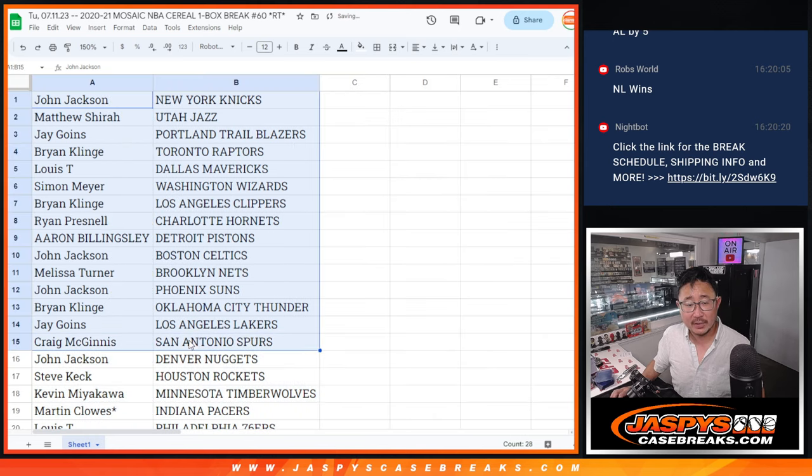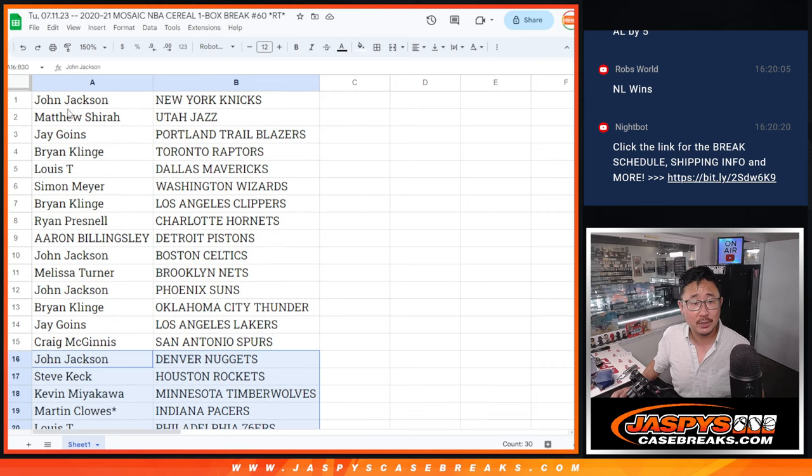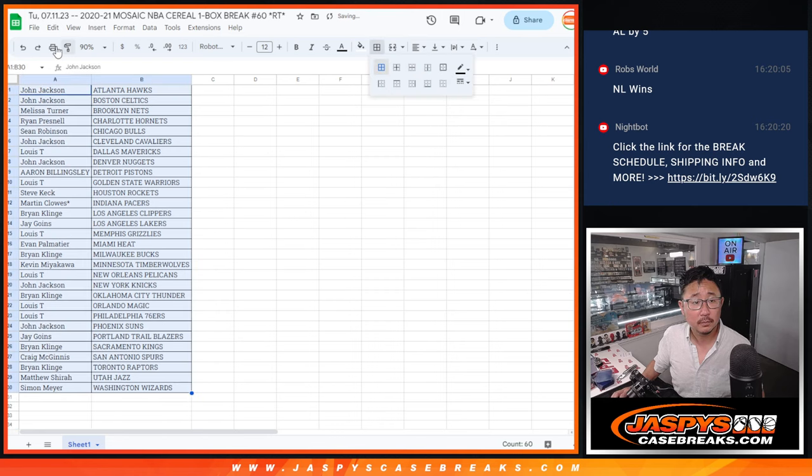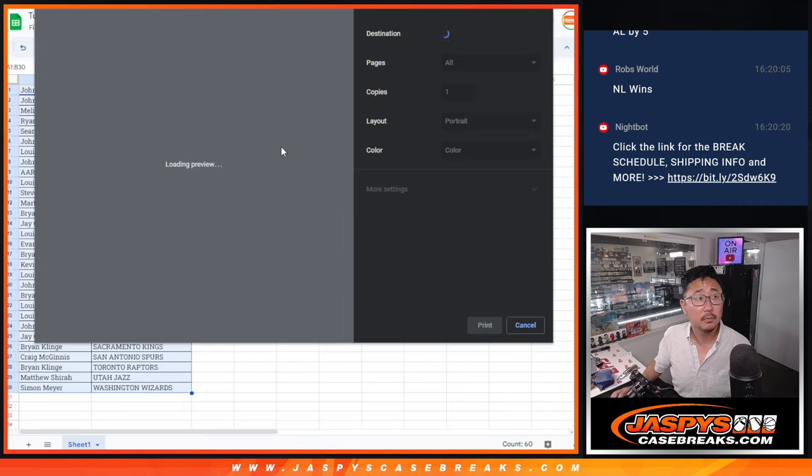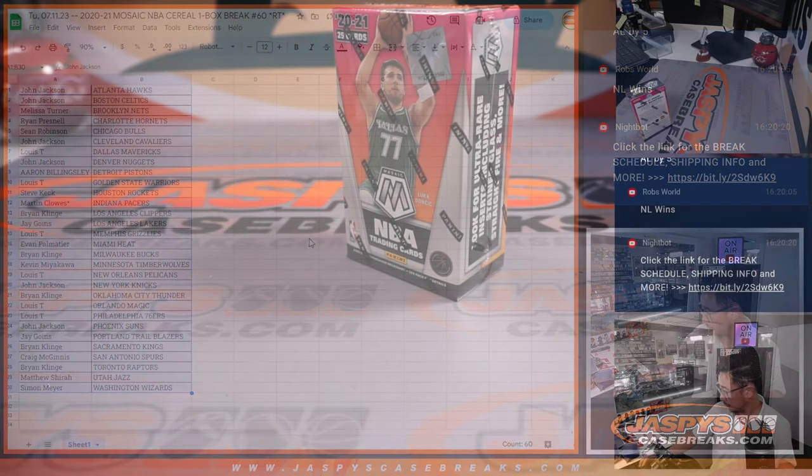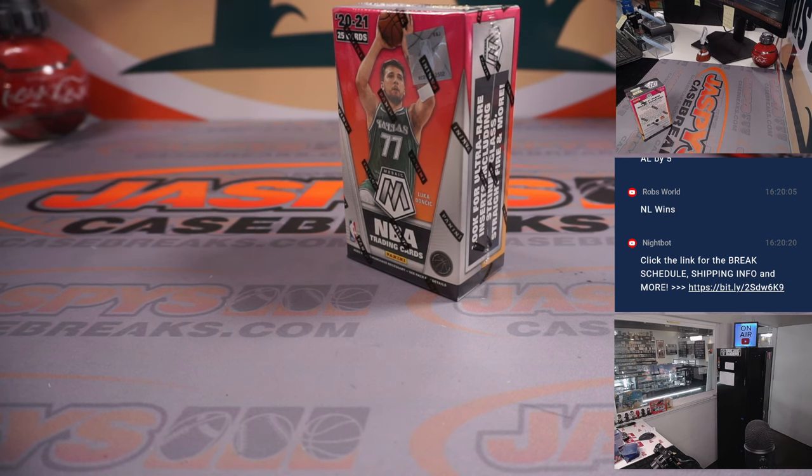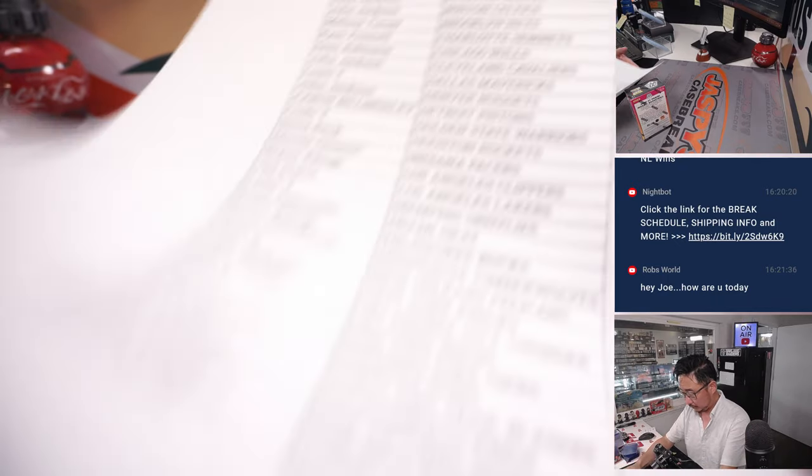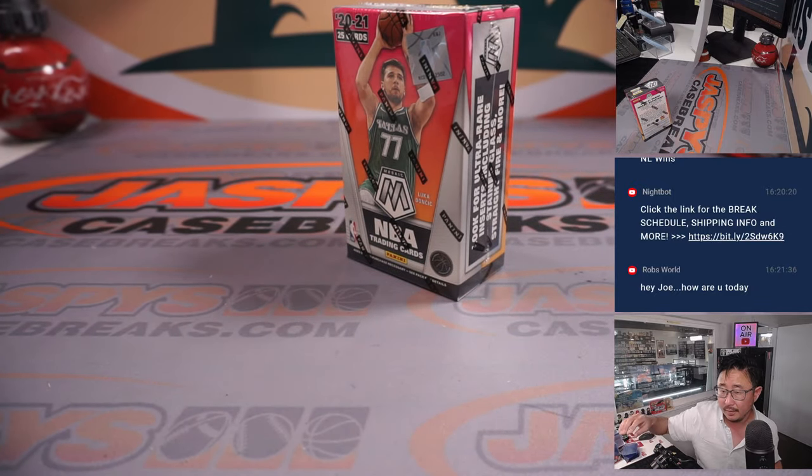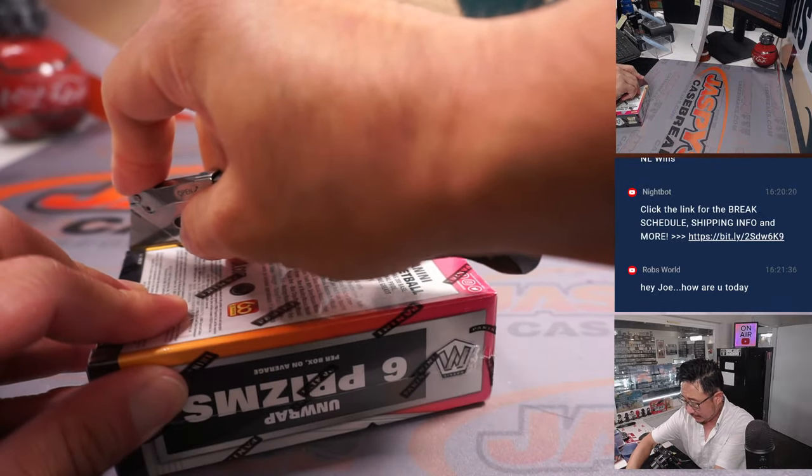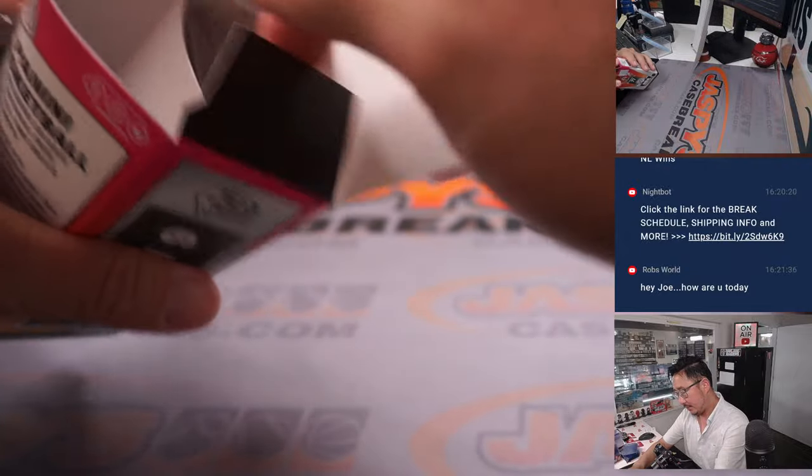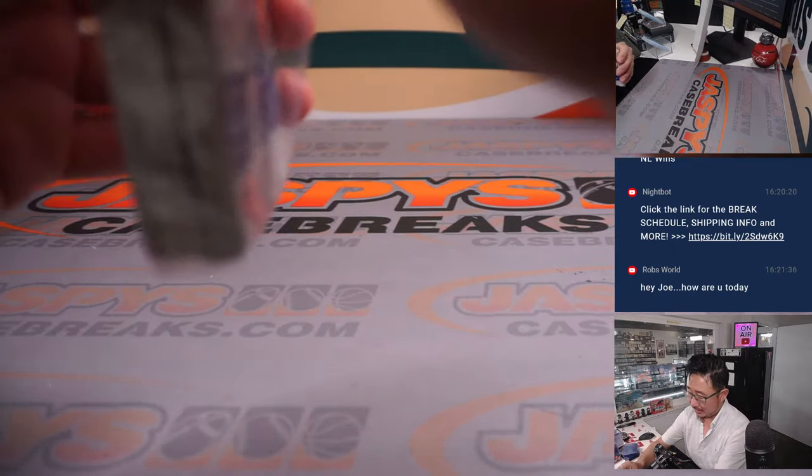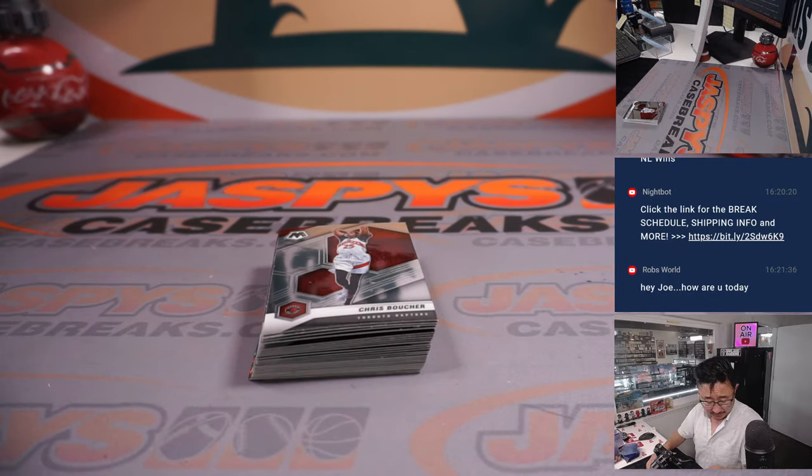All right, there's the first half of the list right here, and there's the second half of the list right there. No trade windows, just get right into it. All right. Doing well, Rob. Thanks for asking. I feel like we have a pretty nice day ahead of us. We've got some All-Star stuff to watch. We've got some nice breaks on the website. Beautiful summer day. Hanging out at Jaspi's.